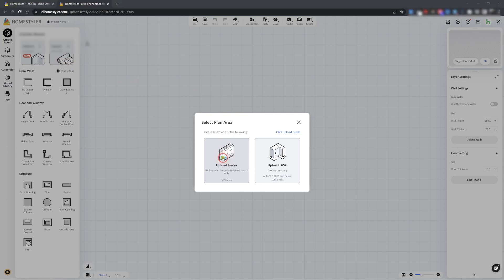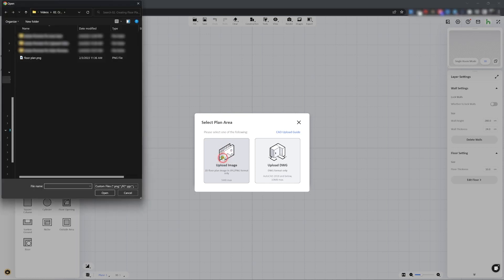You can import any image in JPEG or PNG format, with a maximum size of 5 MB.